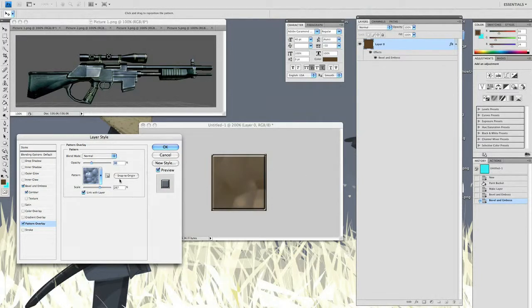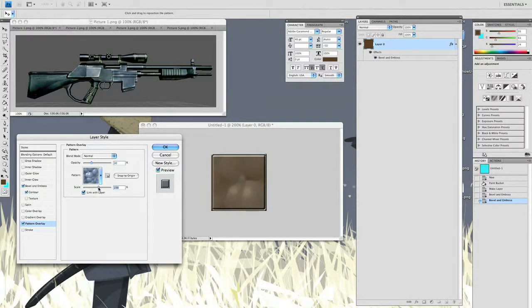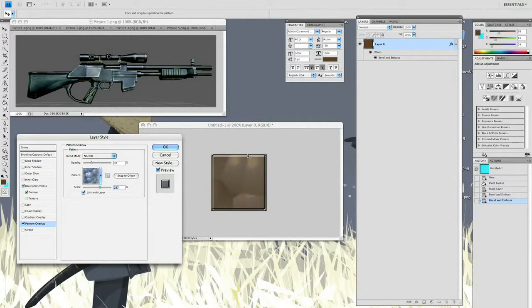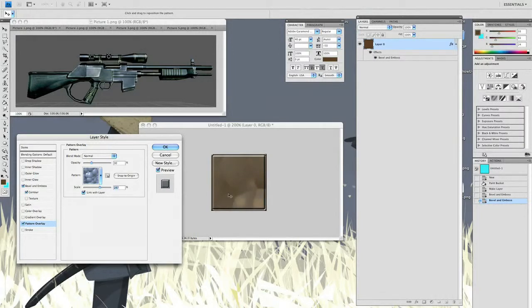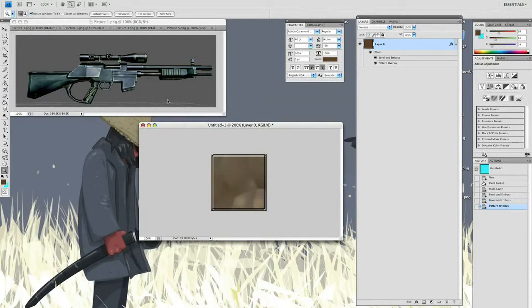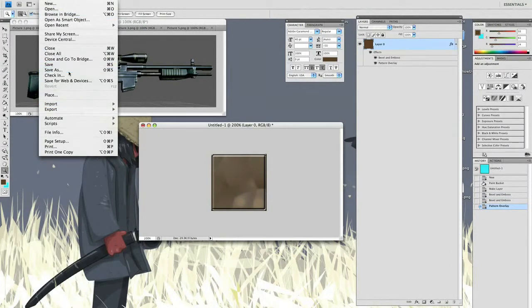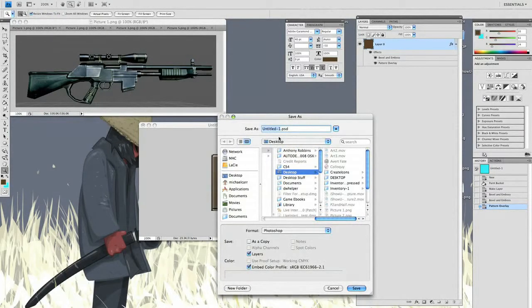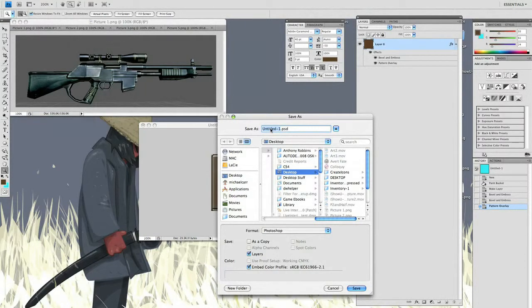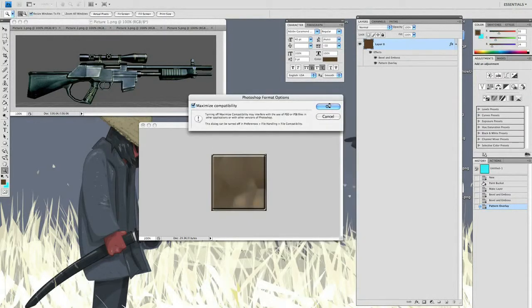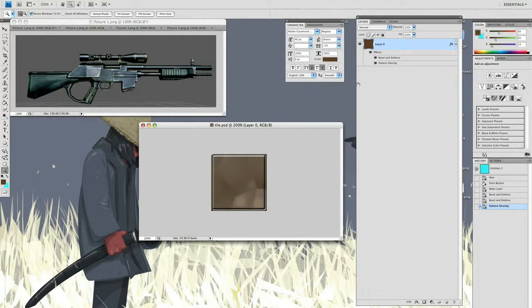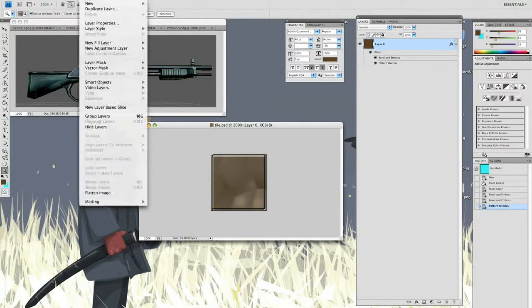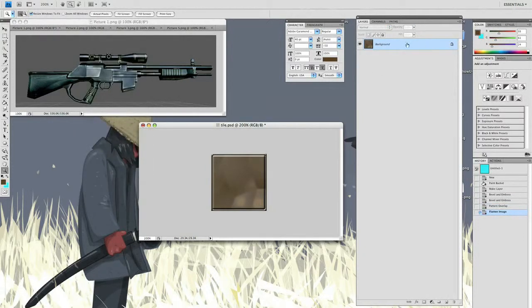As you drag these, it changes inside the picture - you can see it changing shape. You can actually drag this around to get the shape you want, which is pretty cool. I'm happy with that, so I'm just going to do File, Save As, save it to my desktop as a PSD. I'll call this Tile. I'm just going to flatten this - go to Layer, Flatten Image.